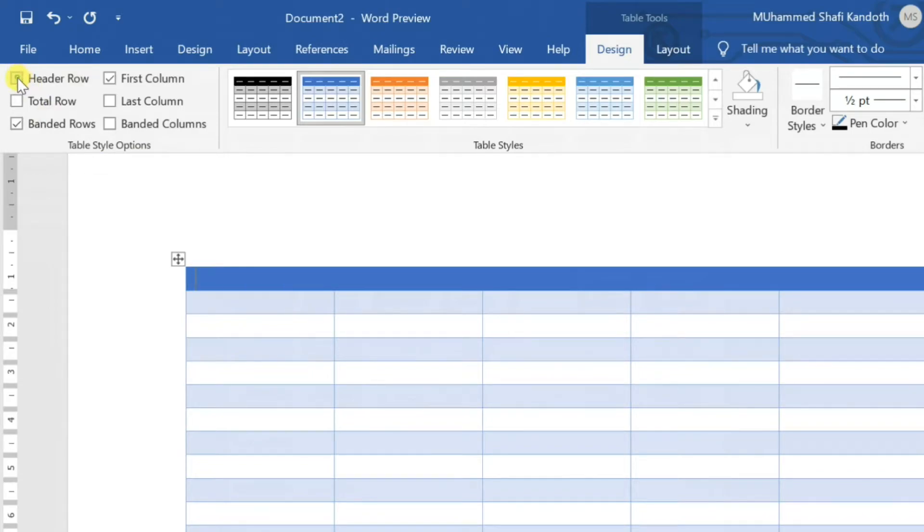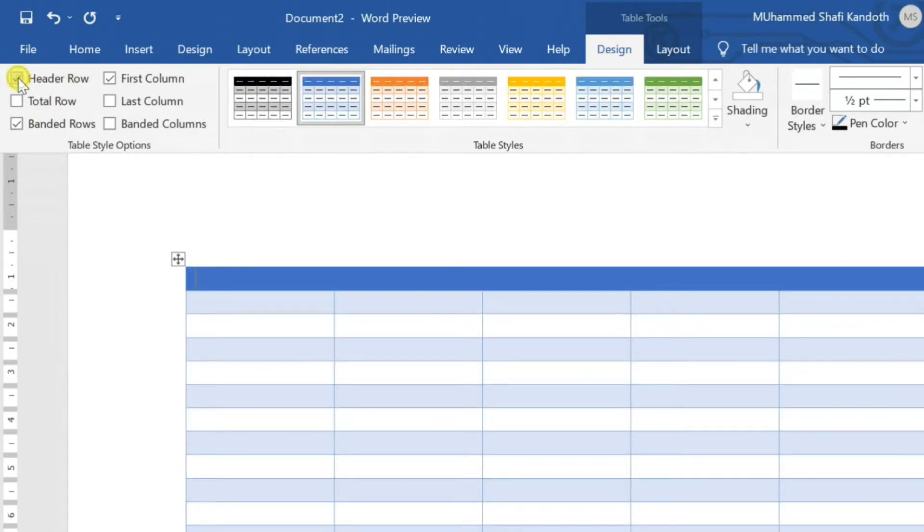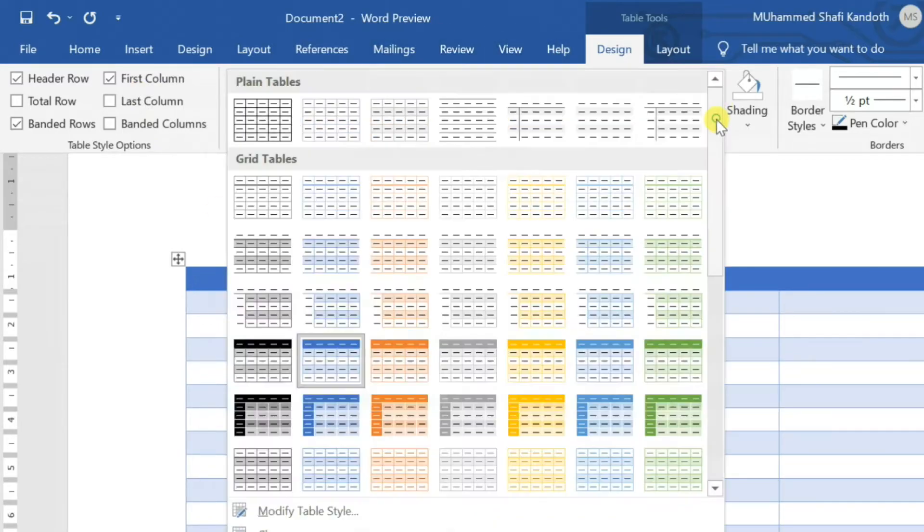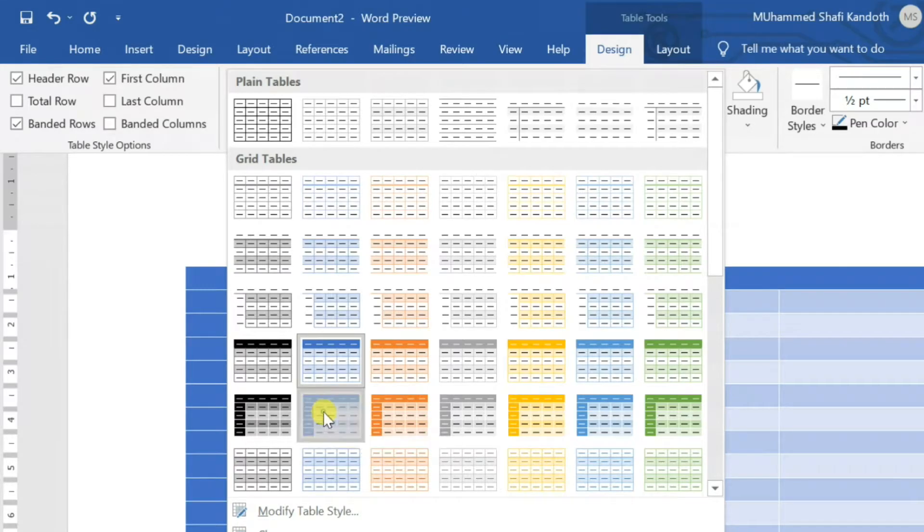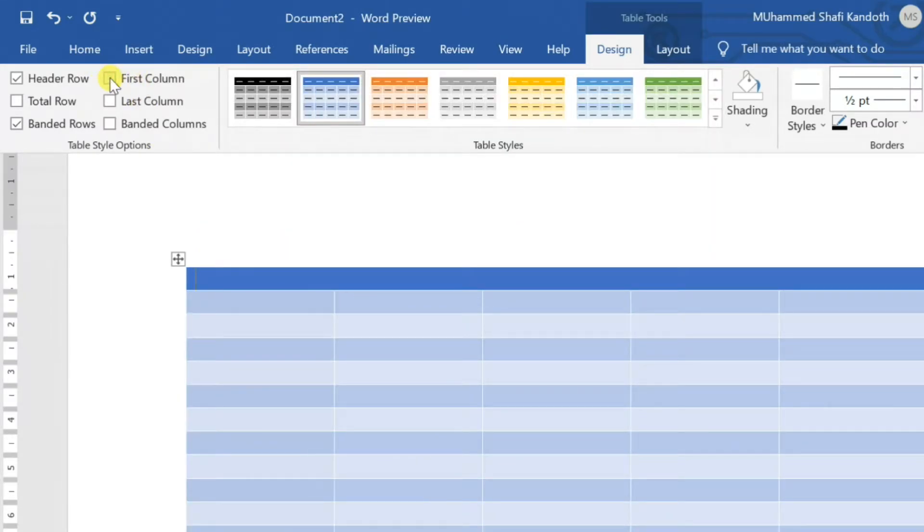If you do not need an attractive title row, uncheck Header Row in Table Style options. You can remove the first column style by unchecking the first column in Table Style options.